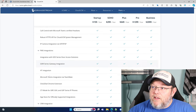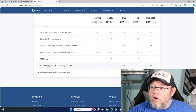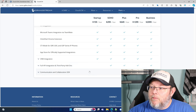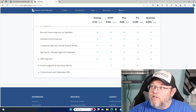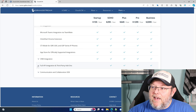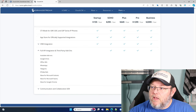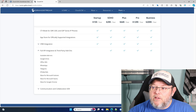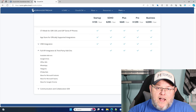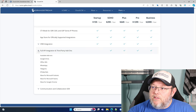There are some third-party add-ons that are also not available in the Startup. The communication and collaboration software development kit are only available in the Pro and the Business. But the full API and third-party add-ons that you get with the Soho through the Business plan include Google Drive, Office 365, WhatsApp, Telegram, IP Video Talk, and Wave for Outlook, Teams, and Google Chrome. Those are only available in the Soho and up.